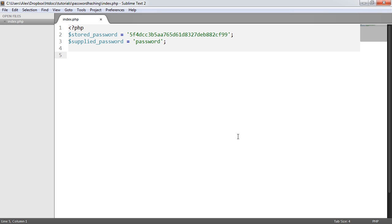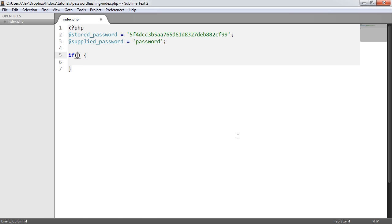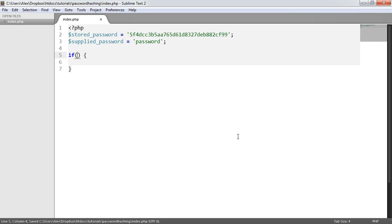So remember, we looked at password_hash. This generated a hash with a specific algorithm, and we chose blowfish in the last part. We provided some options, and we chose a cost of 12. You can obviously vary these as you want.